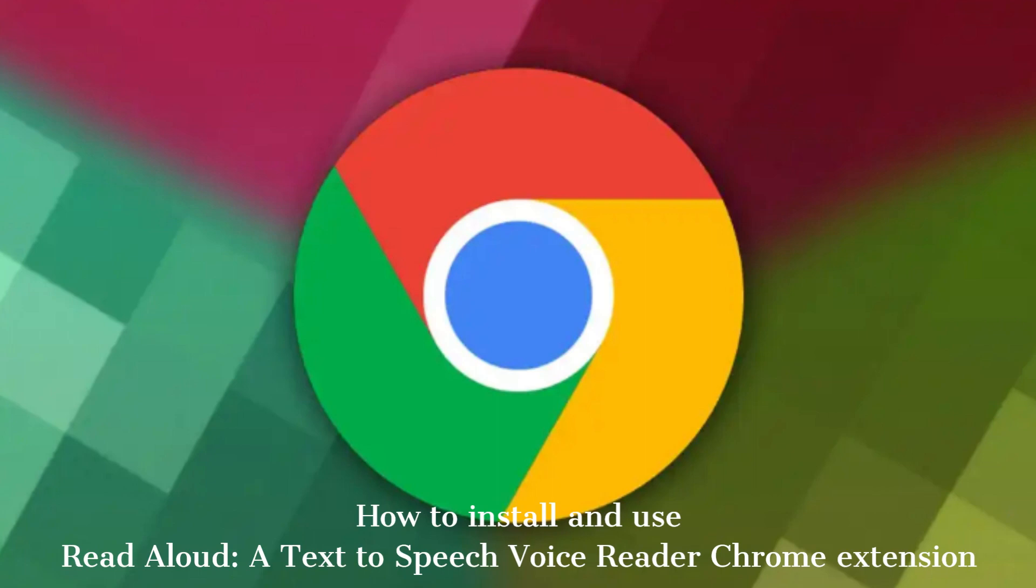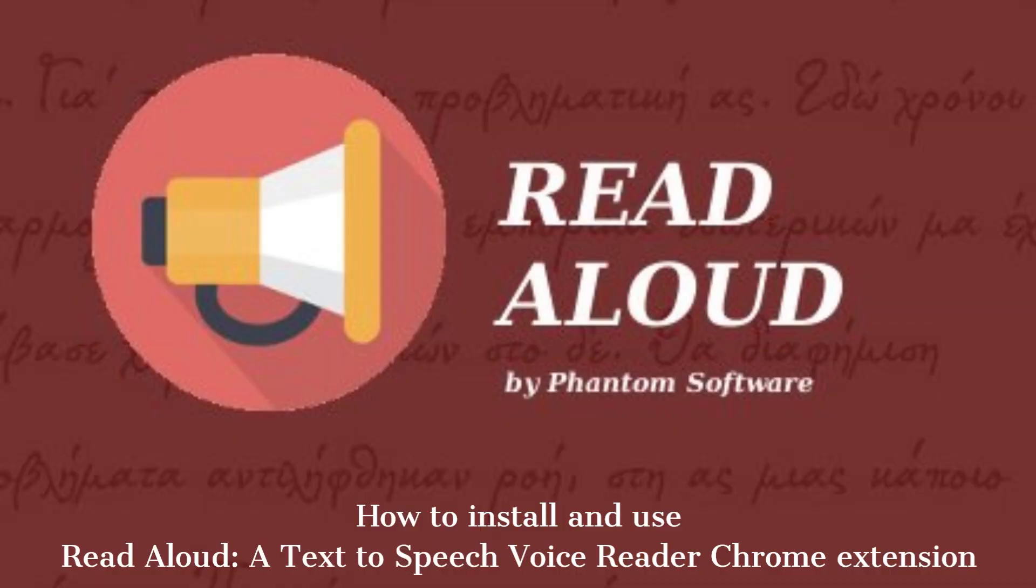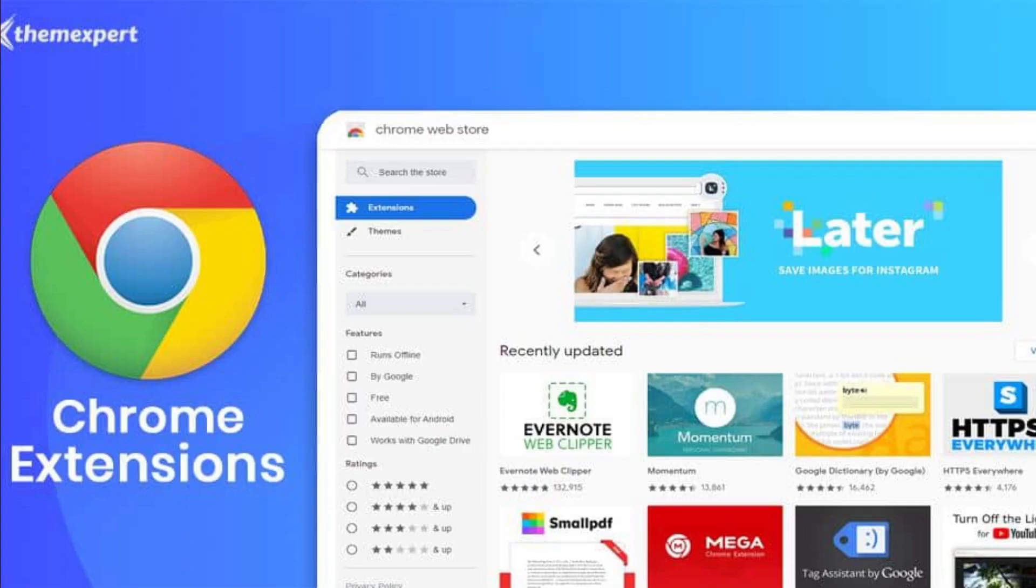As of my last knowledge update in January 2023, I can provide you with general steps for installing, activating, and using a Chrome extension such as Read Aloud, a Text-to-Speech Voice Reader. Please note that the interface and functionality of Chrome may change over time, so there could be minor differences in the steps for newer versions of Chrome or the extension itself.